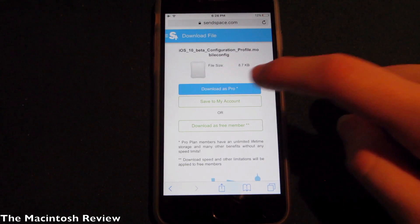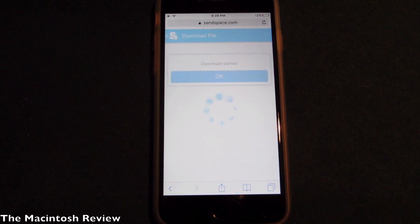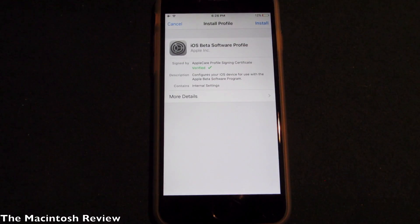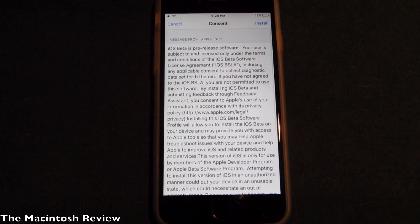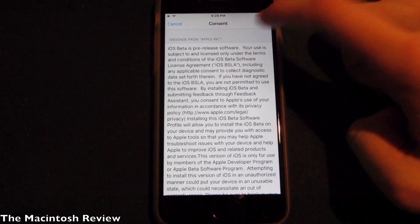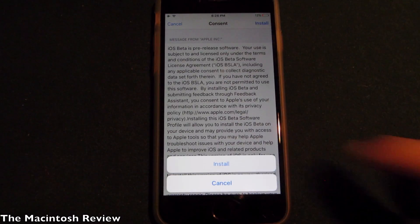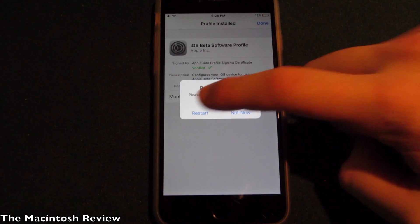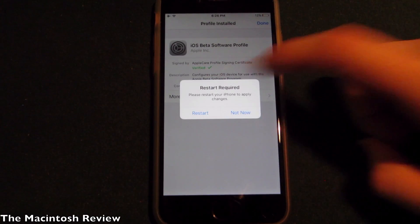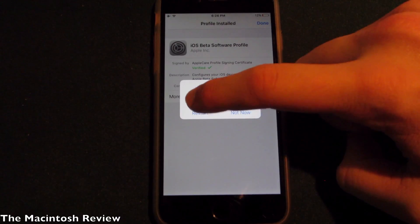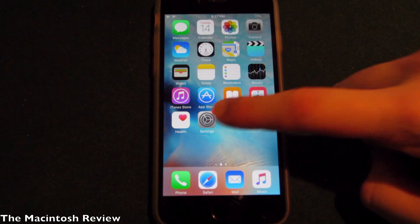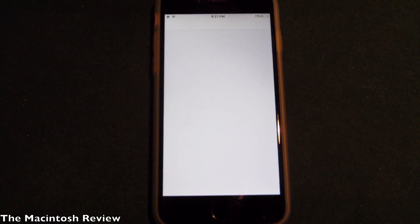All you have to do is simply click download on whatever site you're on. It'll bring you to the Settings application. Click install to install the profile, click install one more time, install one more time, and your device will restart. Go ahead and click restart.